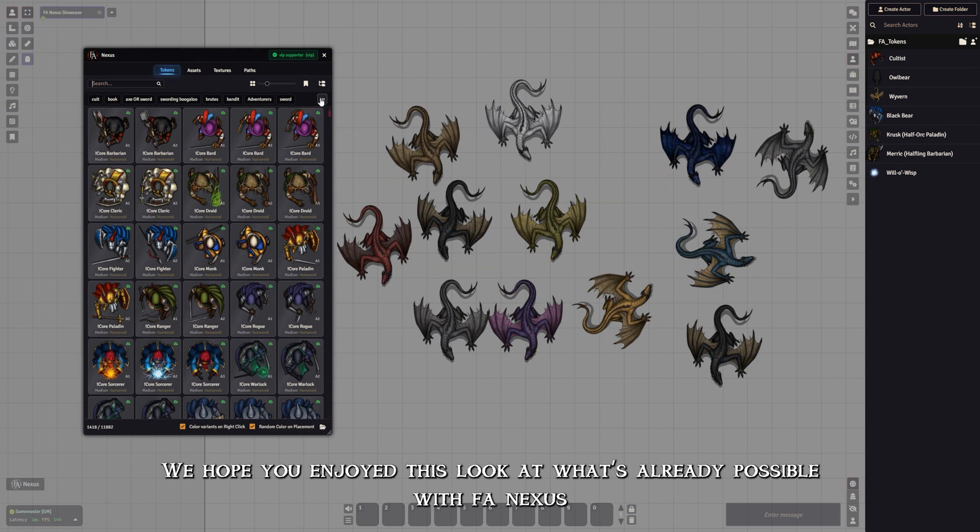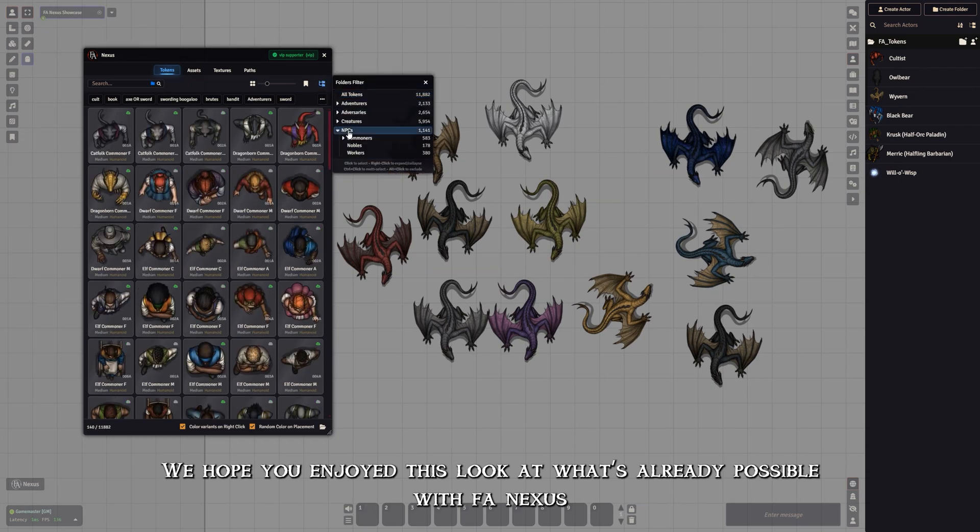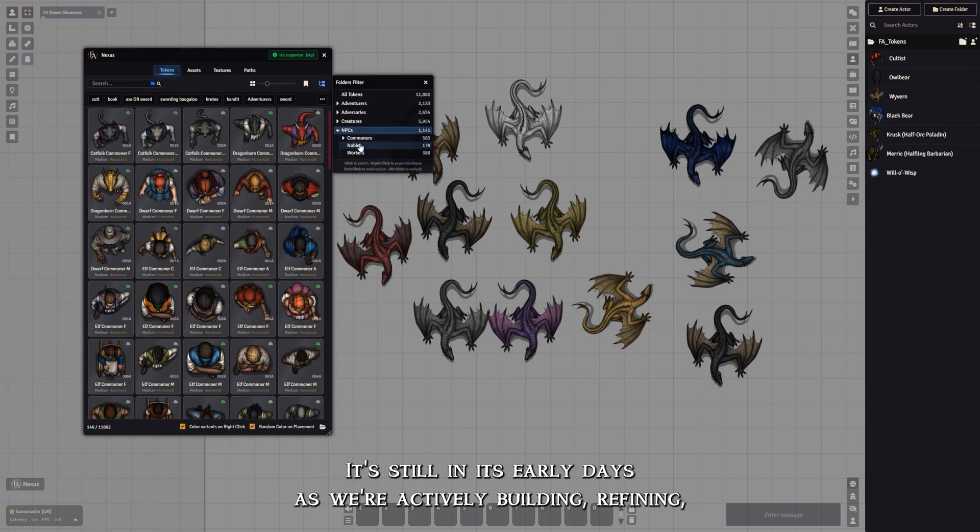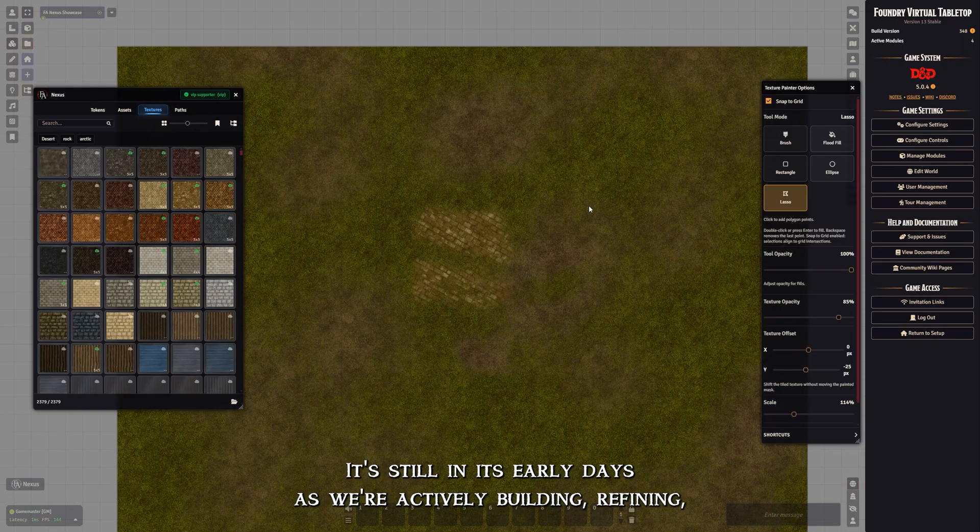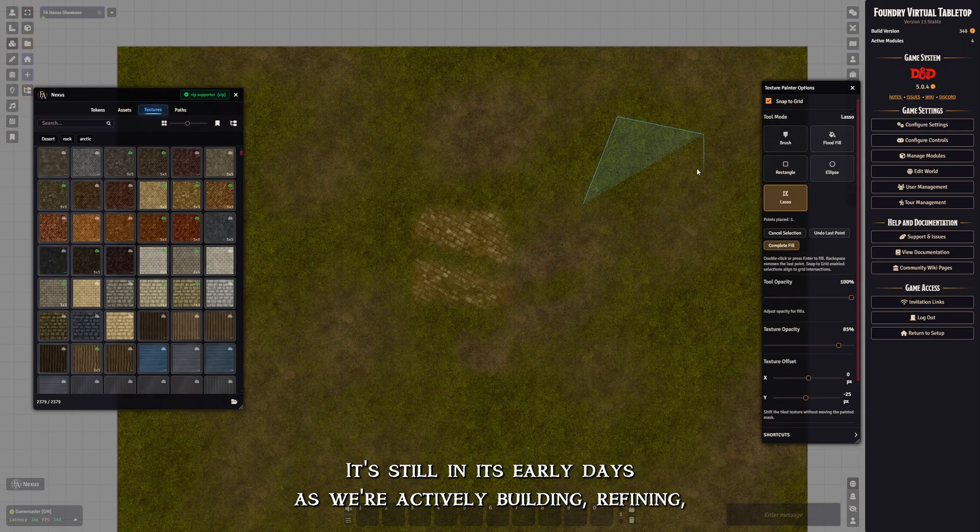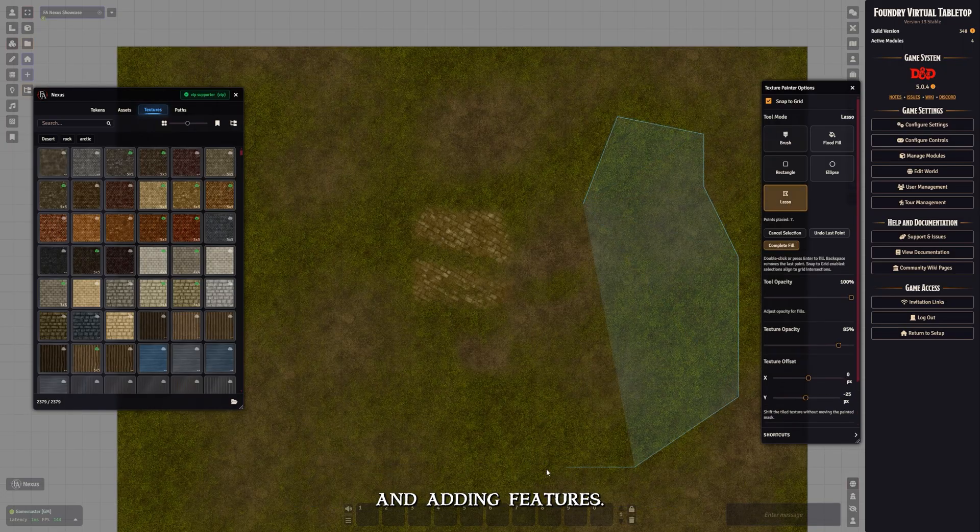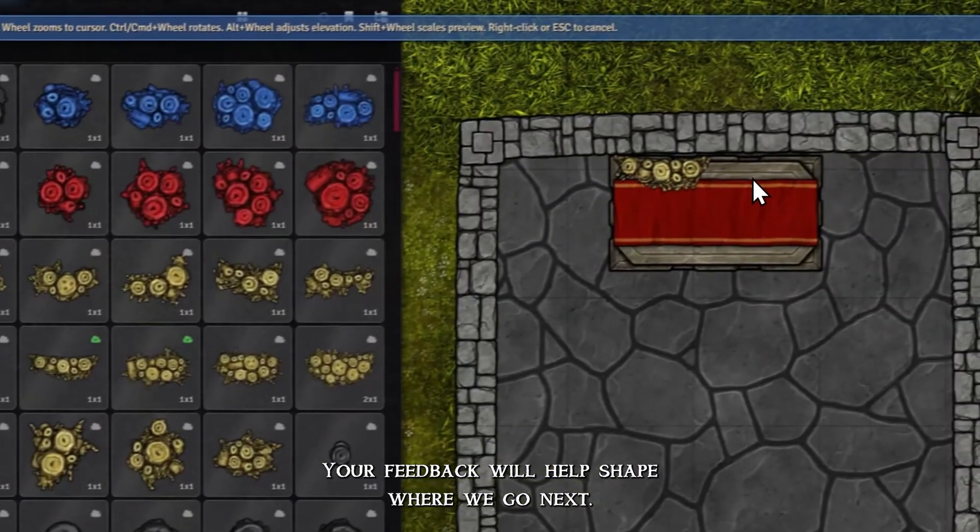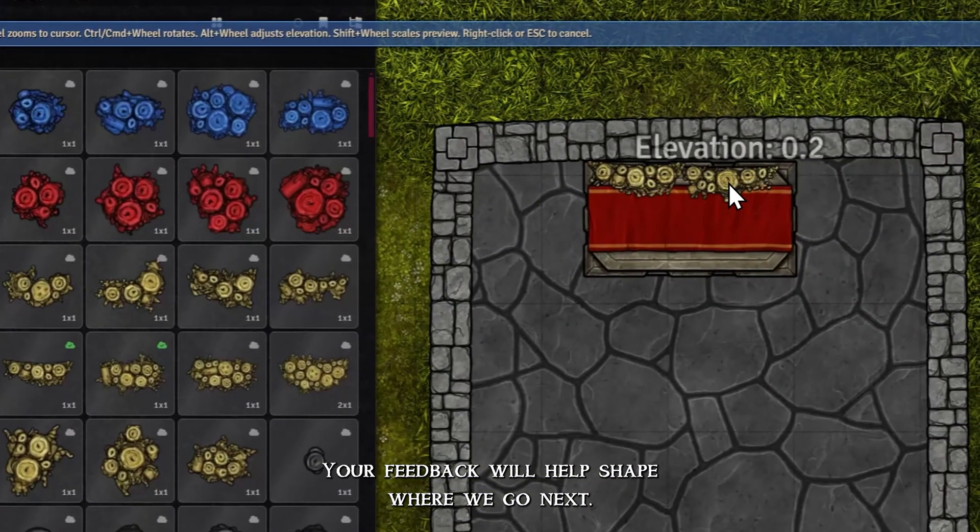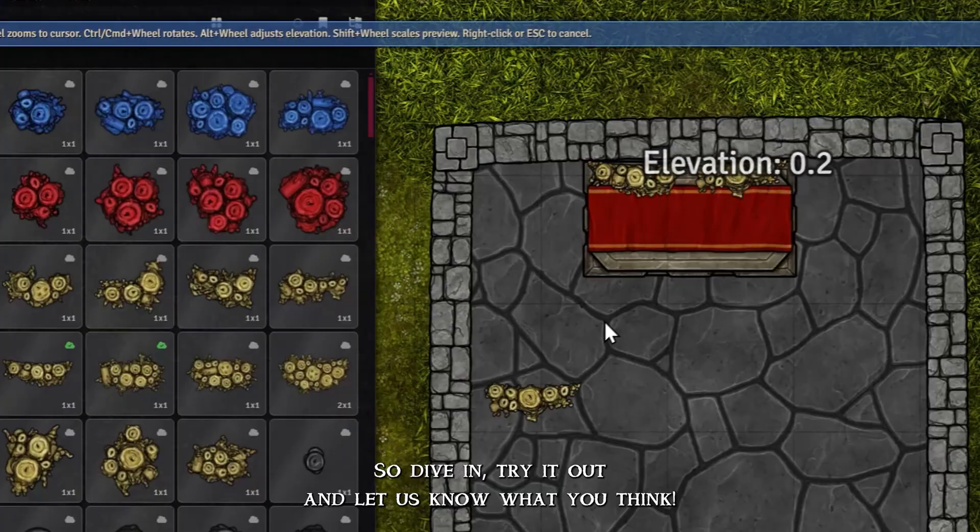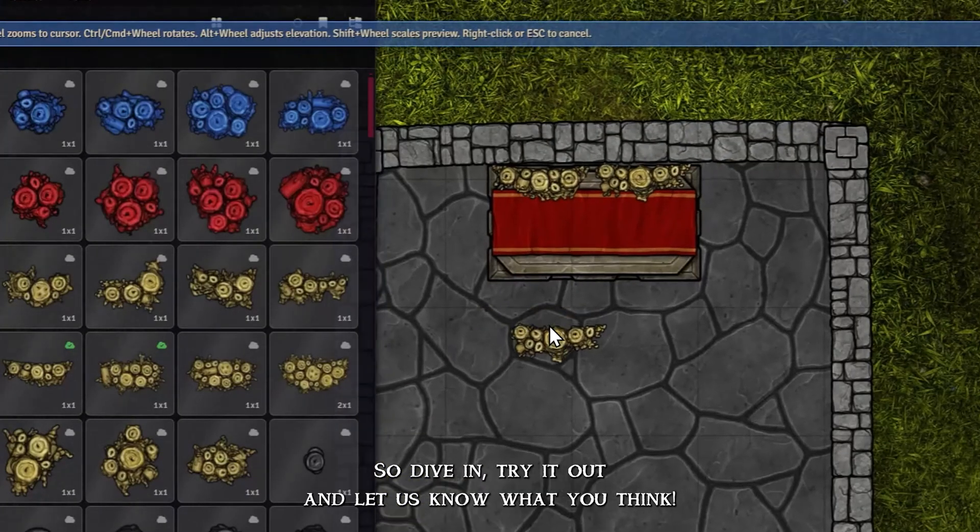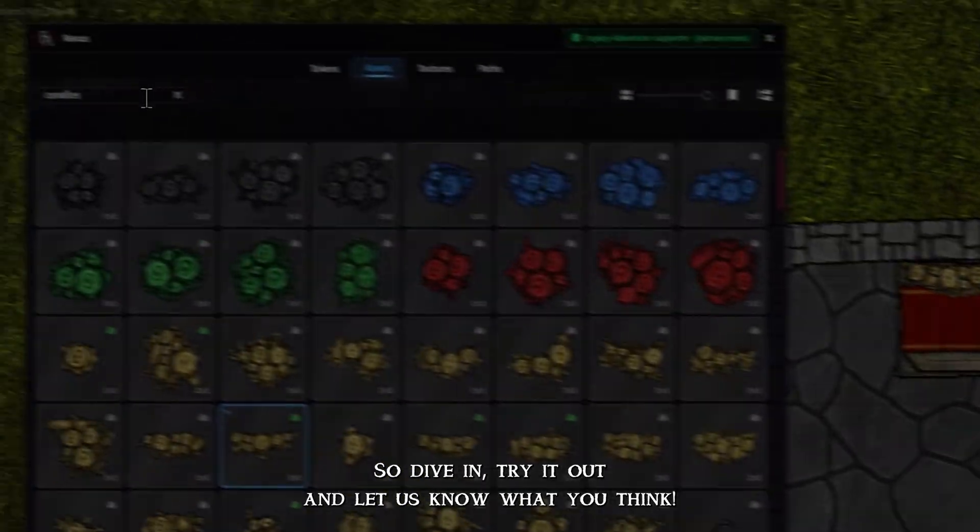We hope you enjoyed this look at what's already possible with FA Nexus. It's still in its early days as we're actively building, refining, and adding features. Your feedback will help shape where we go next. So dive in, try it out, and let us know what you think.